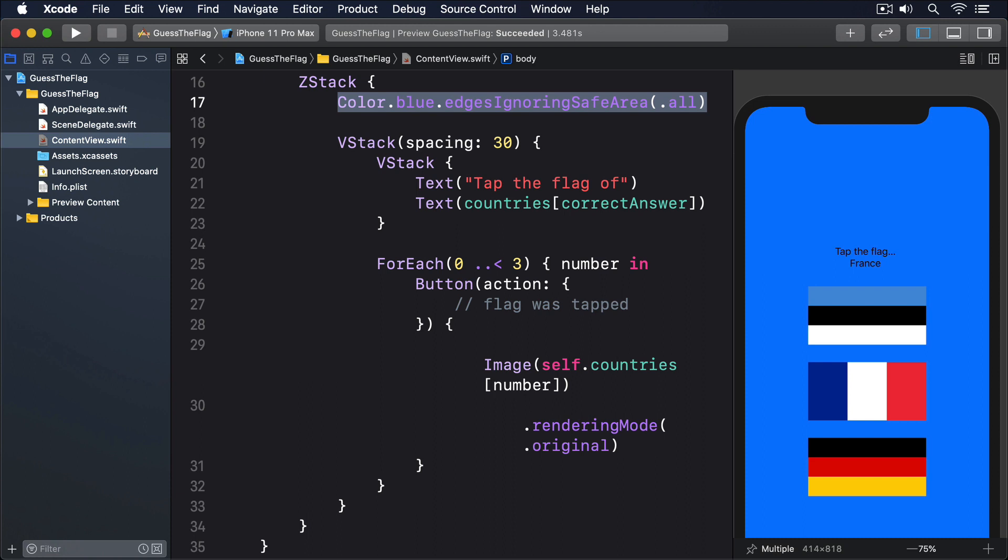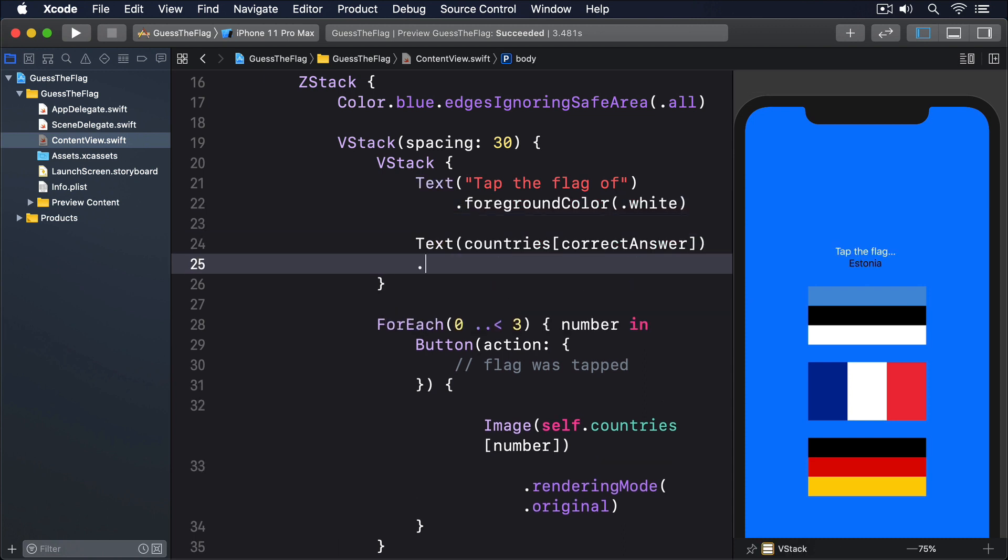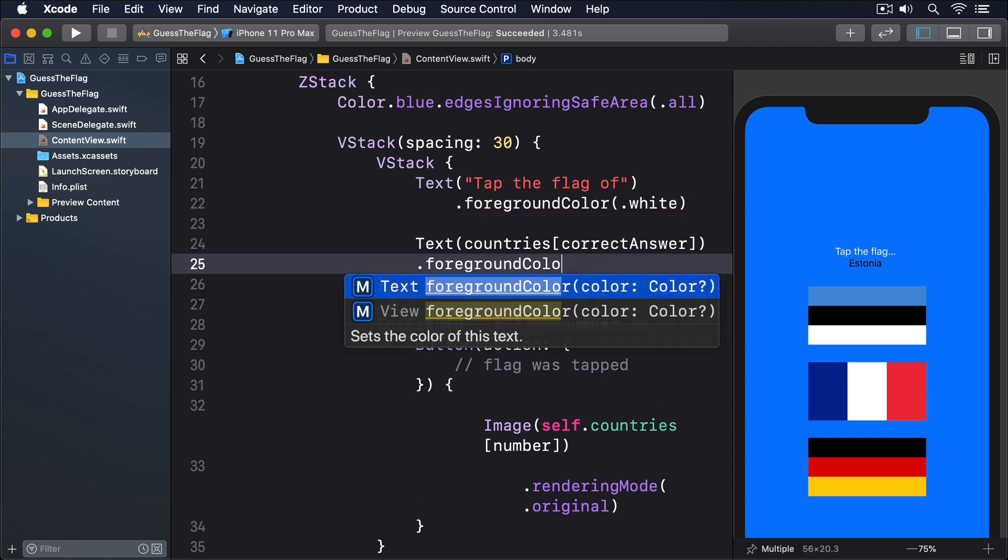Now that we have a darker background color, we should give the text something brighter so it stands out better. I'll add foregroundColor.white after the first label, and the second.